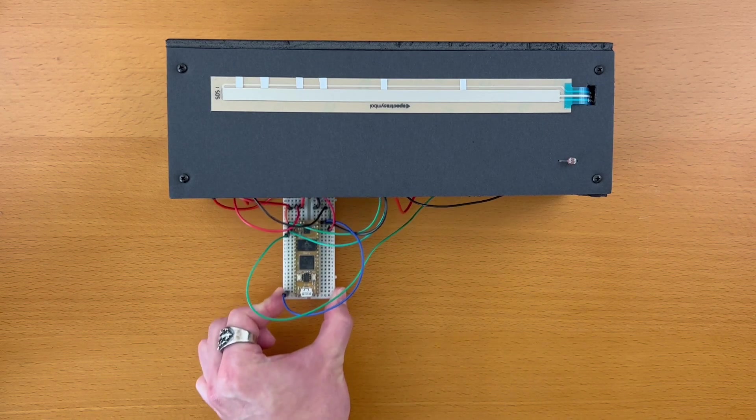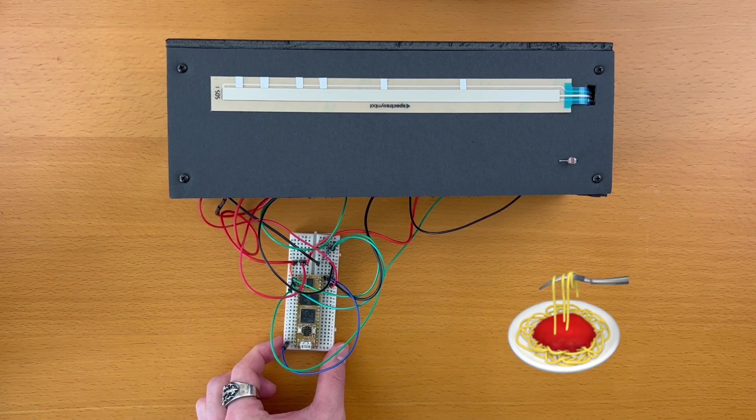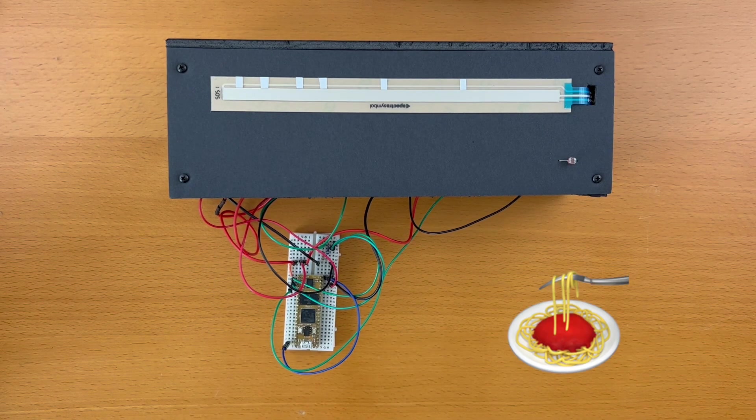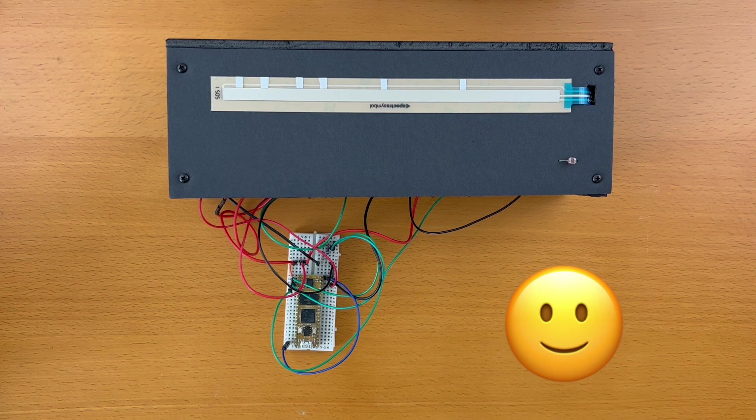Alright, let's take a closer look at how this synth works. It looks like spaghetti, but I can promise you that the circuit is actually straightforward.